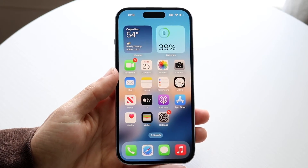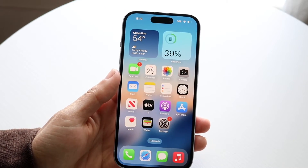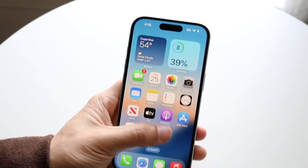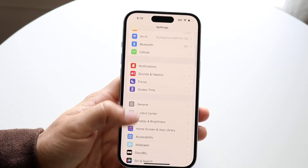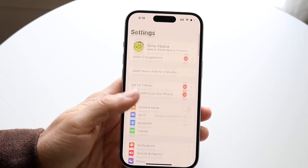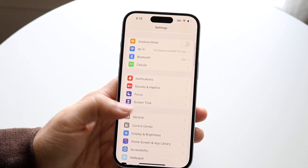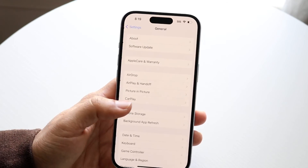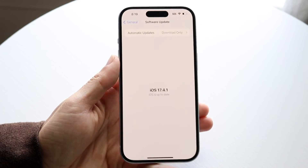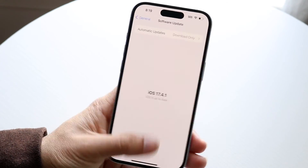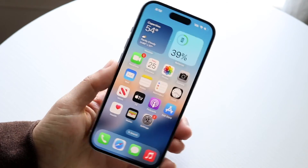You can also try updating your iPhone. Go into Settings, scroll down to General, tap Software Update, and try updating your iPhone. That's another way to potentially fix this problem.